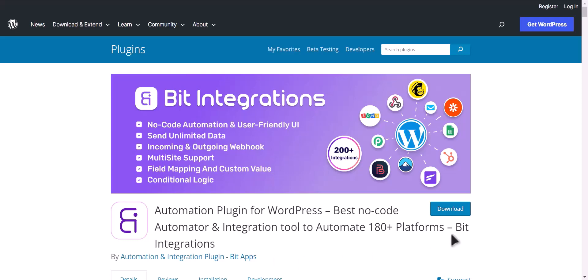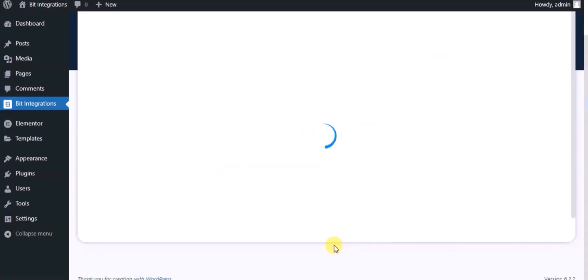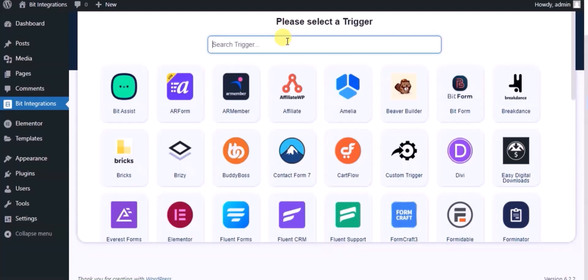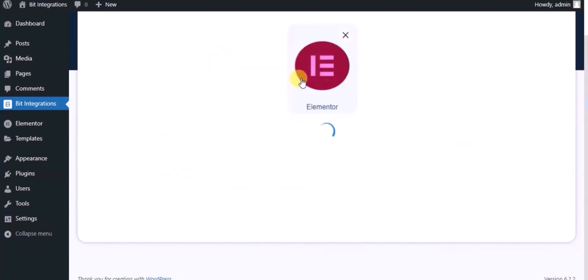I am utilizing the Bit Integrations plugin to establish a connection between these two platforms. Let's go to Bit Integration dashboard, now click create integration, now search and select trigger which is Elementor form.